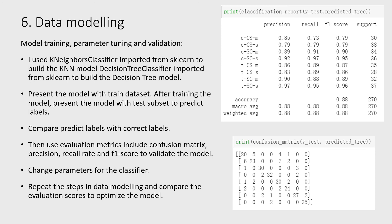First, I present the model with the trained dataset. After training the model, I present it with the test subset to predict the labels, then compare predicted labels with the correct labels. I use evaluation metrics to validate the model, then change parameters for the classifier. I repeat the steps in data modeling and compare the evaluation scores to optimize the model.